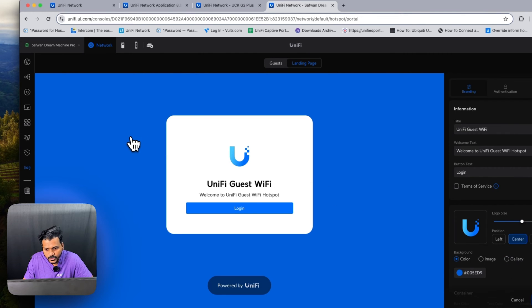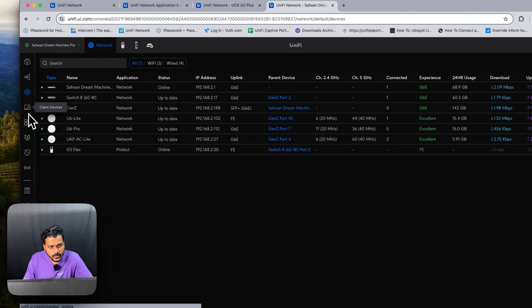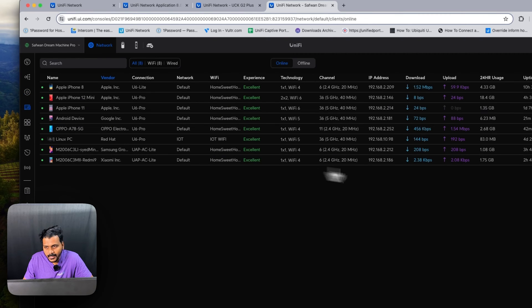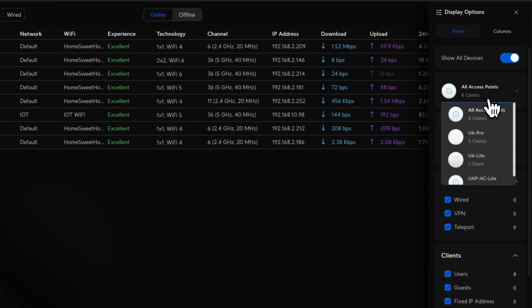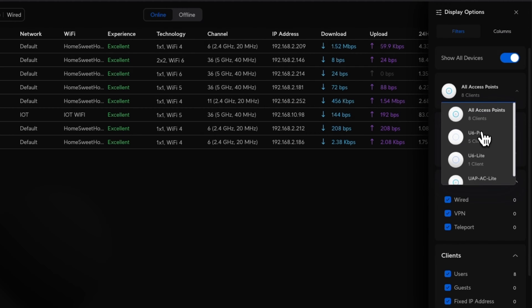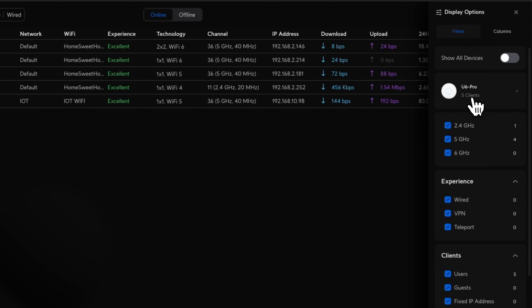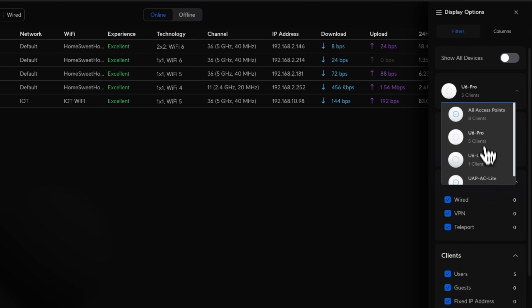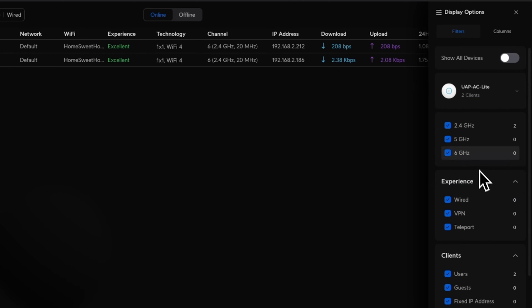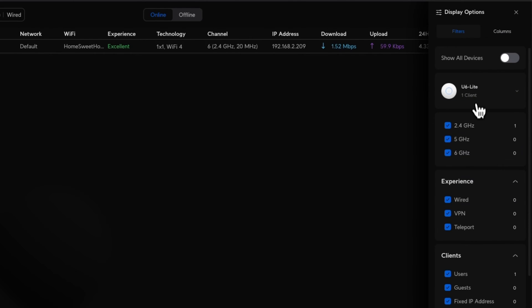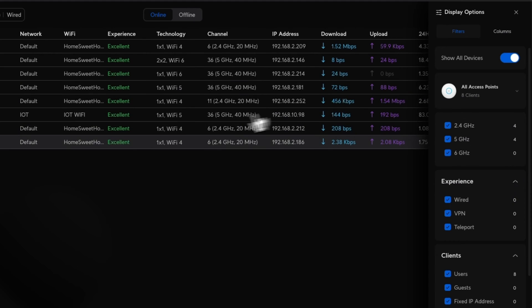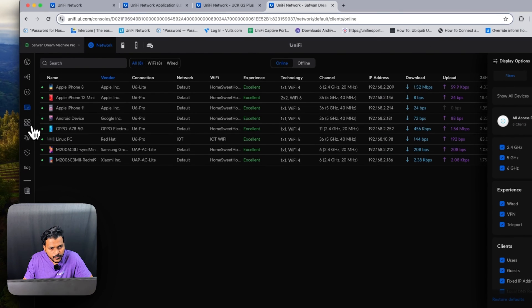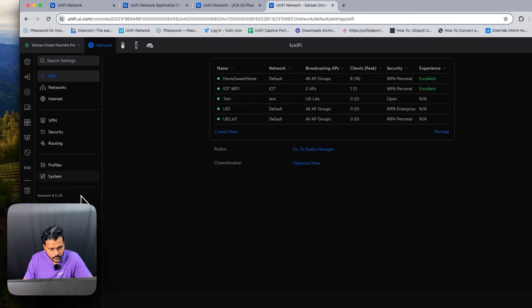In the previous version, users were facing an issue on the display options where they were unable to select multiple devices. You can see all Access Point 1 has been selected, and you can select each access point from here. That was an issue of the previous version, so that has been fixed. Now you can choose multiple APs.